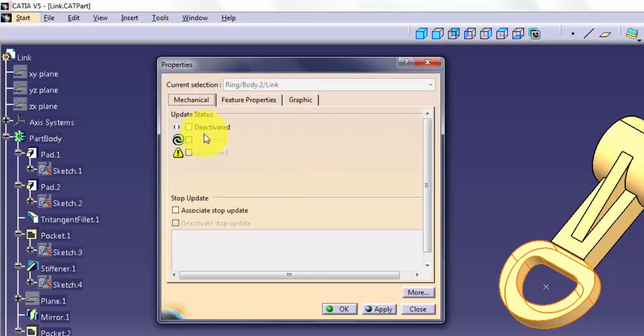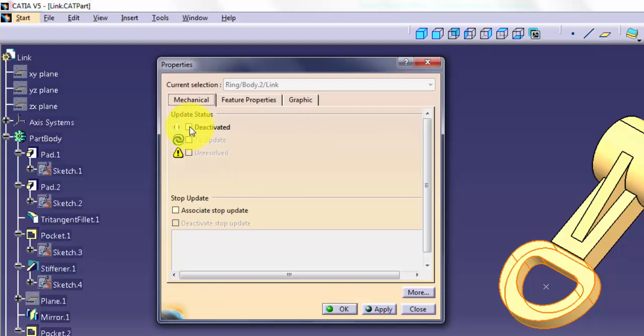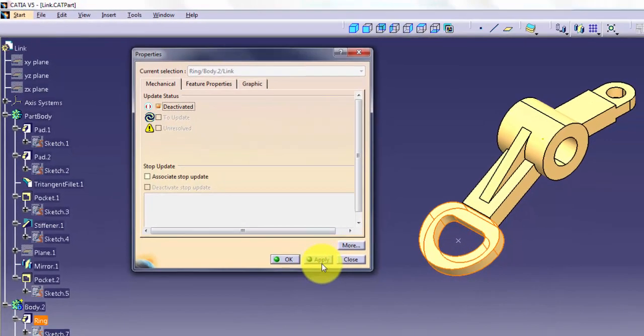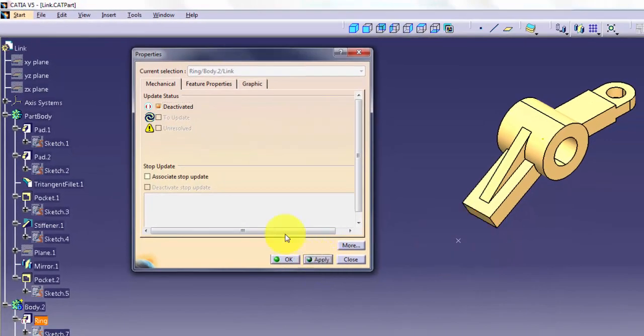The Mechanical tab controls the update status of the selected object. Deactivated allows you to mark features temporarily removed from the model.